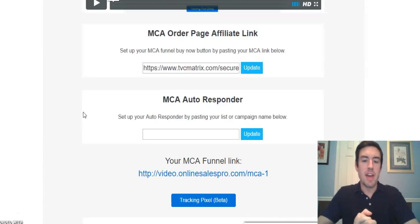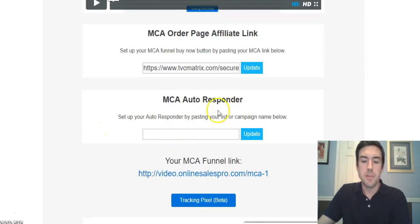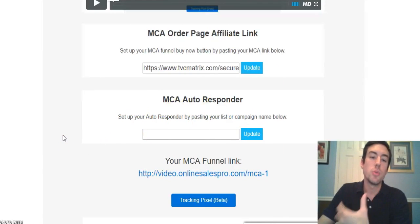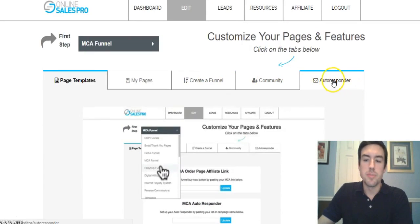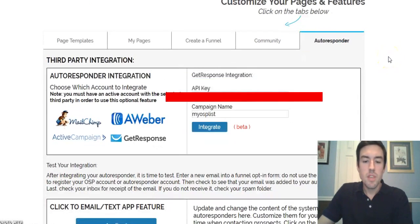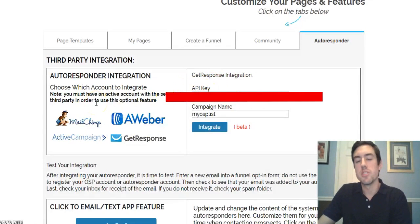Feel free to grab that and try it out for 30 days. Now I'm going to show you what you do next once you have GetResponse. To set up your autoresponder, the first thing you have to do is attach it to the Online Sales Pro system. You're going to go to the 'Autoresponder' tab, click it, and then it says 'Autoresponder Integration.' For GetResponse, it's going to say 'API Key.'